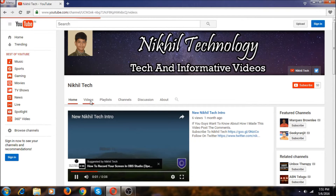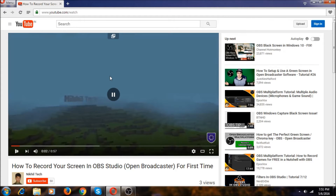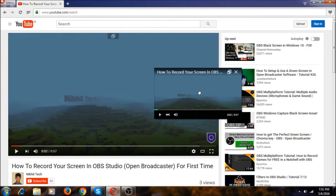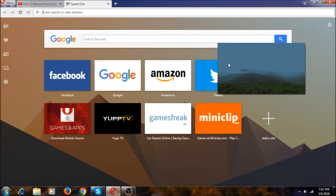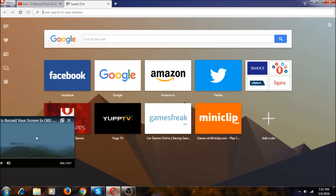I'm going to play a video, and in Opera you can see this icon at the top. If you click on it, it opens as a small window. If you open another tab, it stays there. We can also drag it like this. That's it, guys — I'll see you in the next video.